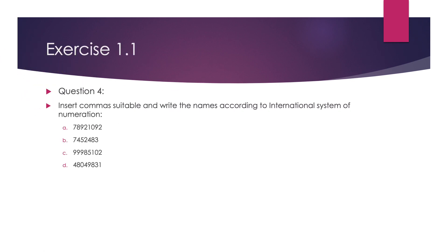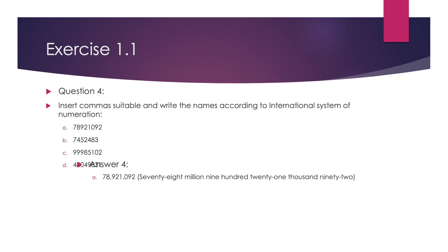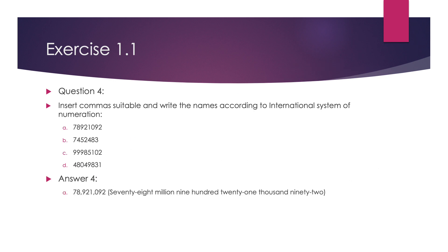Question 4, here we have to insert commas according to the international system of numeration and then write its number name. The first number is 78921092. After putting the commas after every 3 places, the number name is 78,921,092.